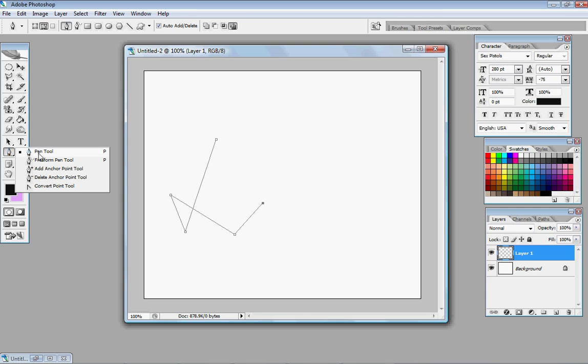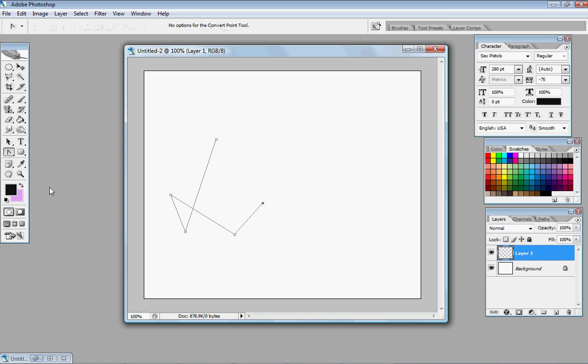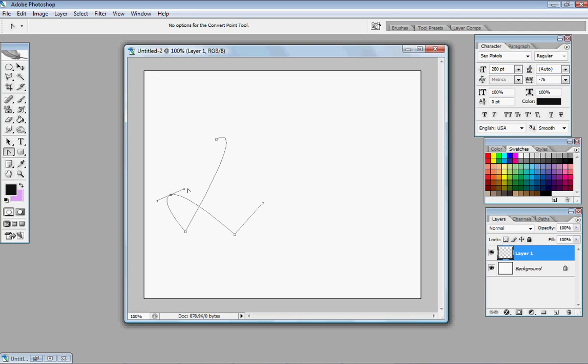Next, go over here, right click, and go to the convert point tool. And play around until you get something you like. Smooth the edges out, basically.